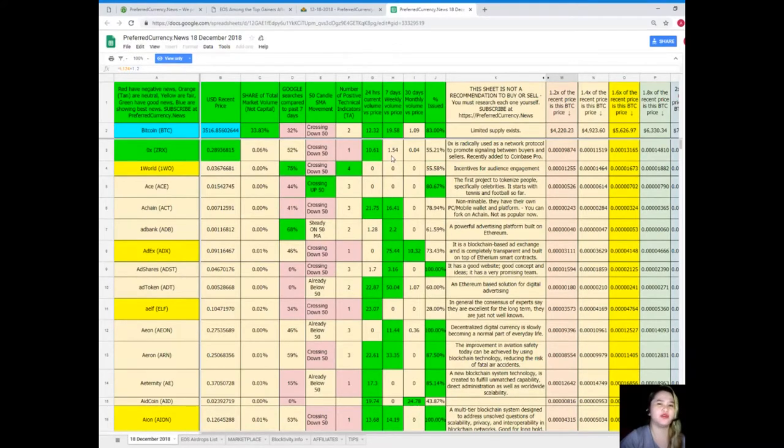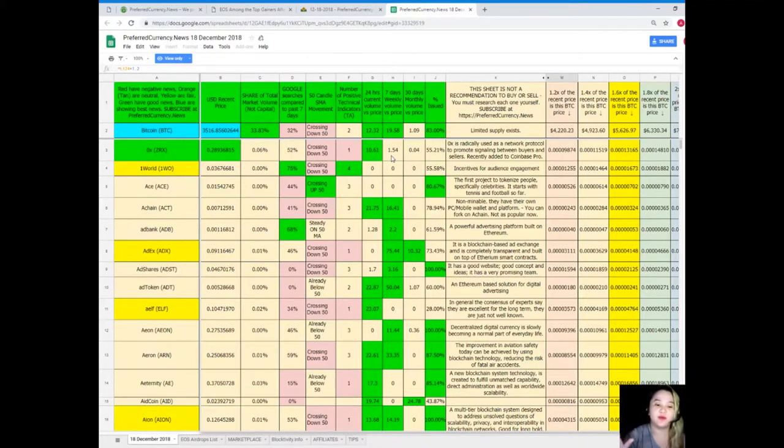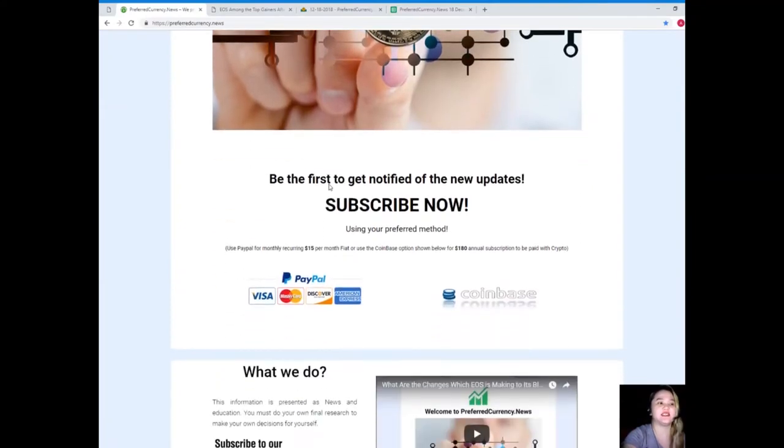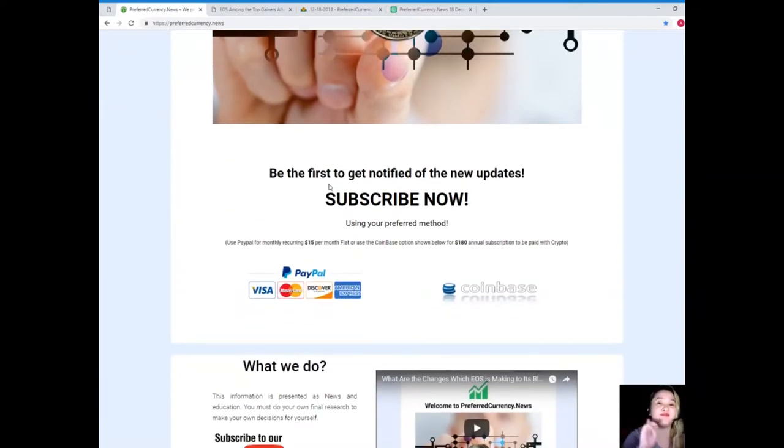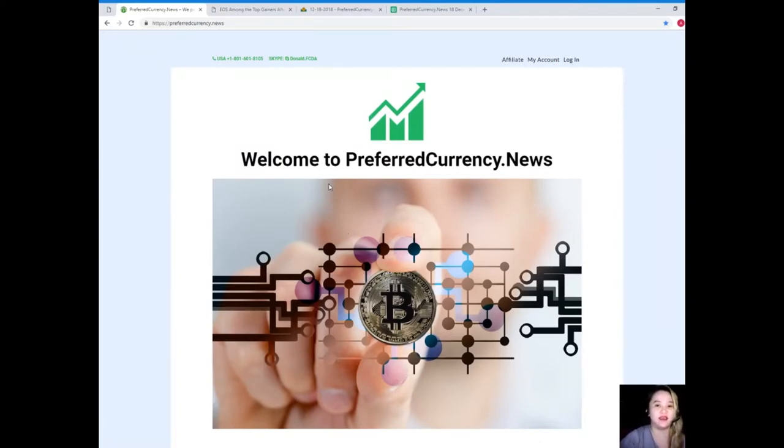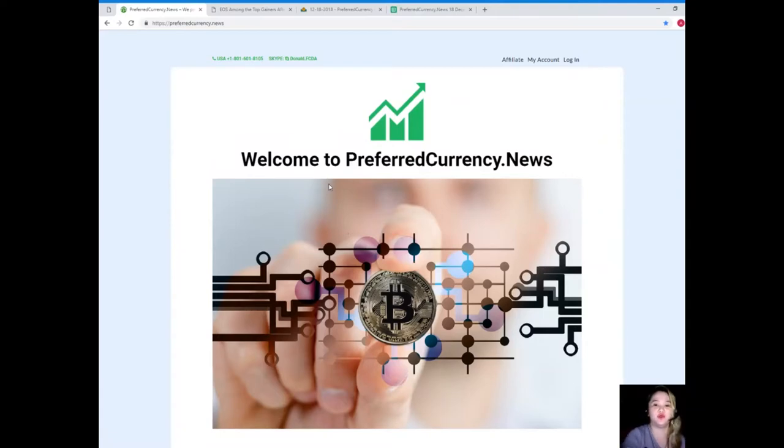What are the advantages if you subscribe to Preferred Currency News? As you can see it says you will be the first one to get notified of new updates, so meaning you won't be missing anything. It's less hassle because you do not need to open a lot of websites. For example, I want to know the news, the current updates for